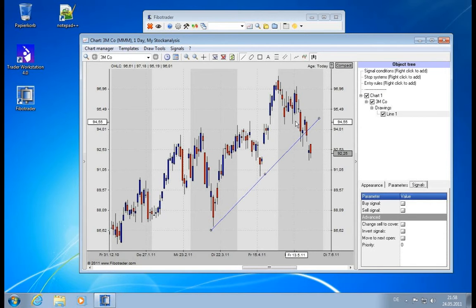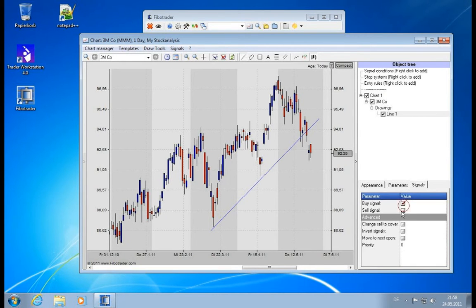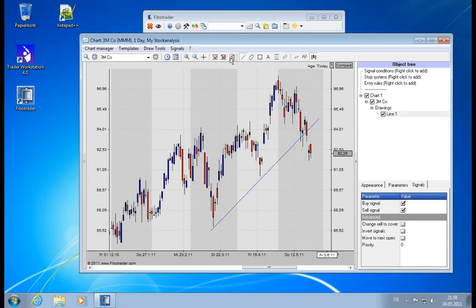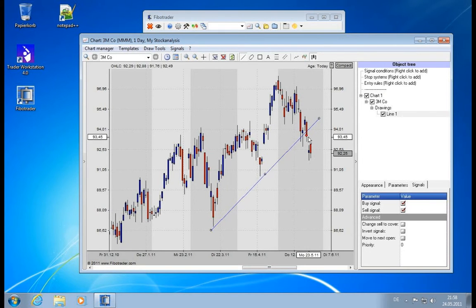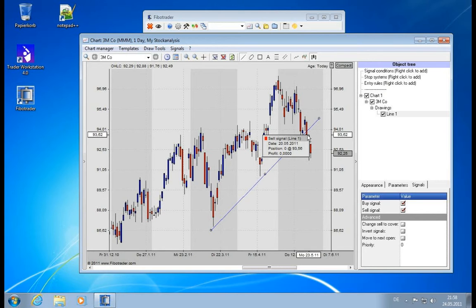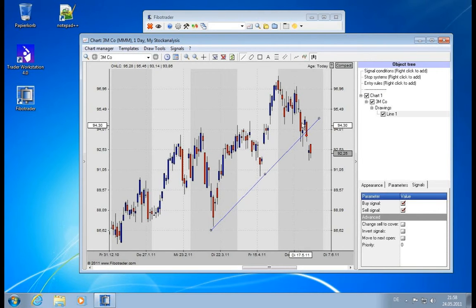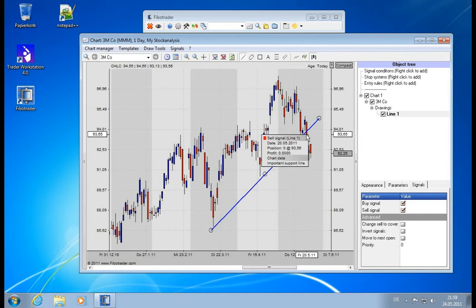Or when it goes from top to bottom. Simply activate the signals here, click on recalculate, and we see there is automatically a signal created here because the price went through the line and closed below.